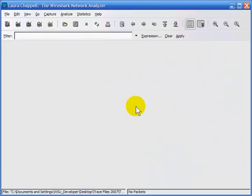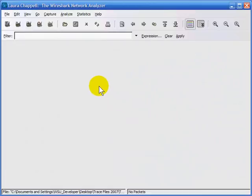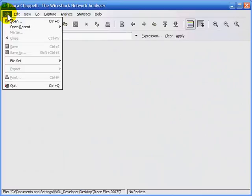There are times when you place the analyzer on the cabling system and you'll just capture a whole bunch of traffic, and you just need to get a general feel for what kind of traffic was in your trace file. In this case, we can use the statistics protocol hierarchy information.